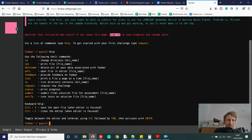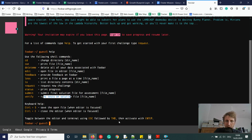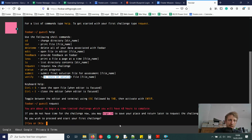Let's type help and play with this. We have normal Linux shell commands: cd to change directory, cat to print a file, delete to remove all your data, edit to open a file in an editor, ls to list files, request to get a new challenge, print for progress, and submit to send your final solution. You switch between editor and terminal using Escape followed by Tab.